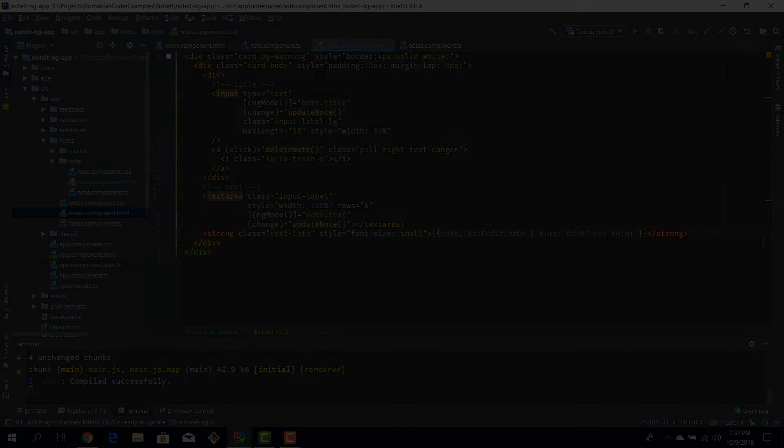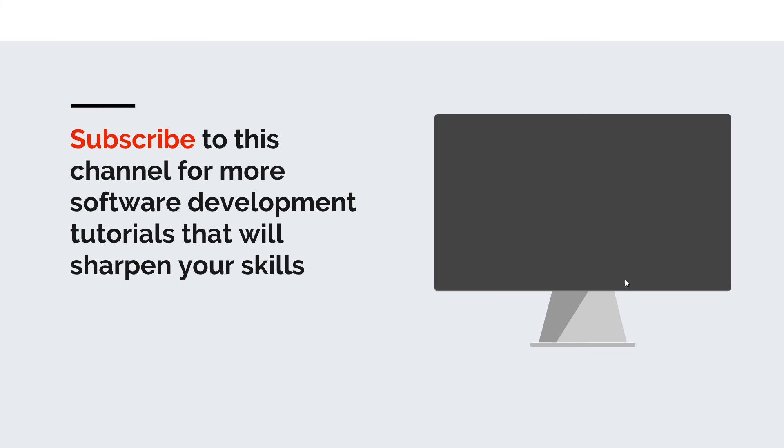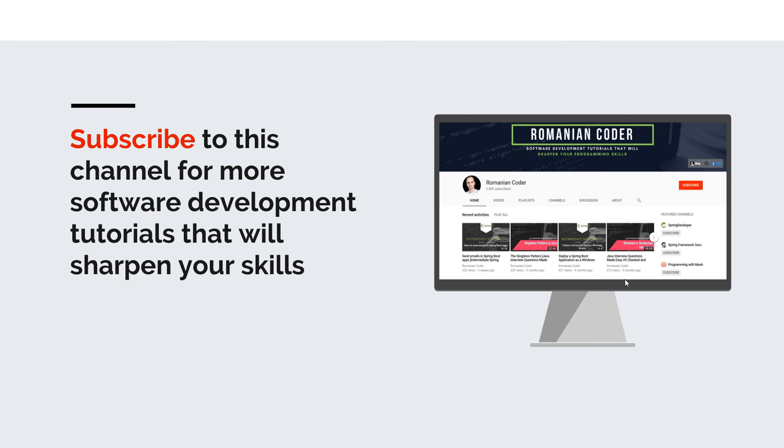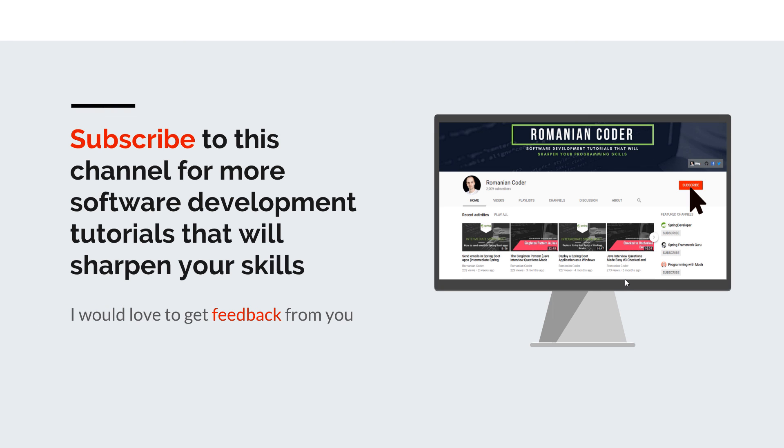Before we close, I would like to remind you to subscribe to this channel and stay tuned for more software development tutorials that will sharpen your programming skills. Just go to the Romanian Coder YouTube page and click on the subscribe button. Also if you found this video useful, please hit the like button and share it with your friends. If you have any comments, thoughts or ideas for new courses, just put them in the comment section because I would love to get feedback from you guys. You can also find me on Twitter @RomanianCoder and you can also check out my blog www.romaniancoder.com. Until next time, have a great day and write amazing code. Goodbye.